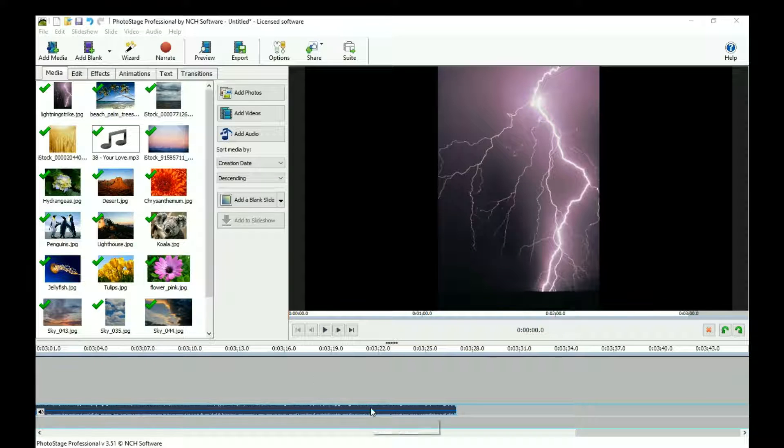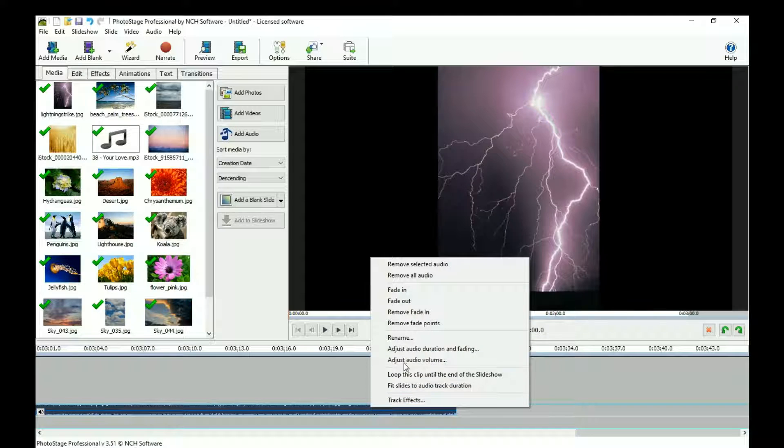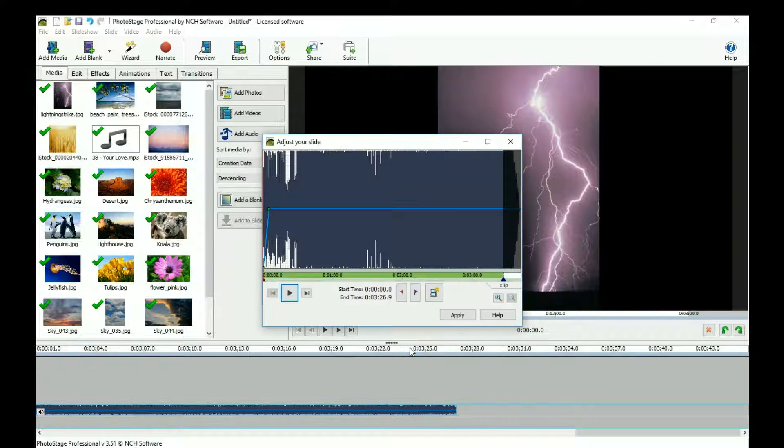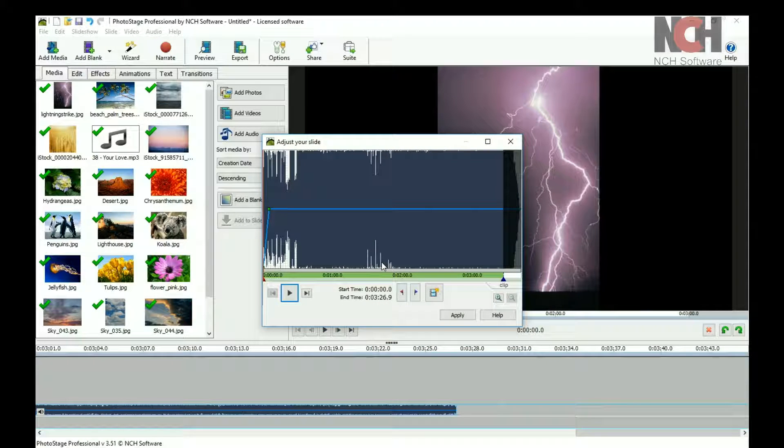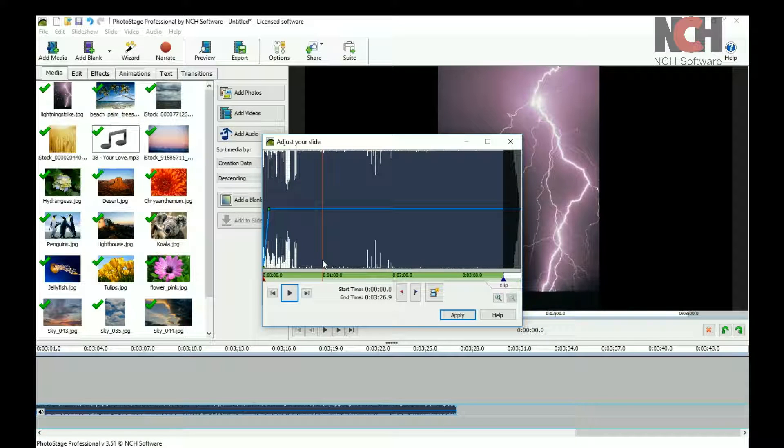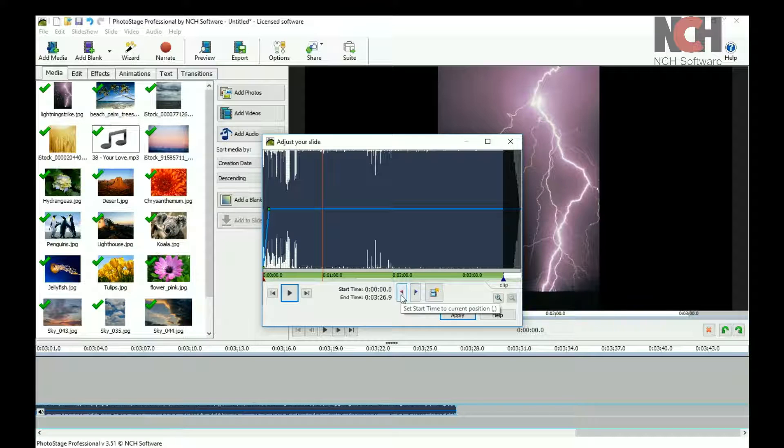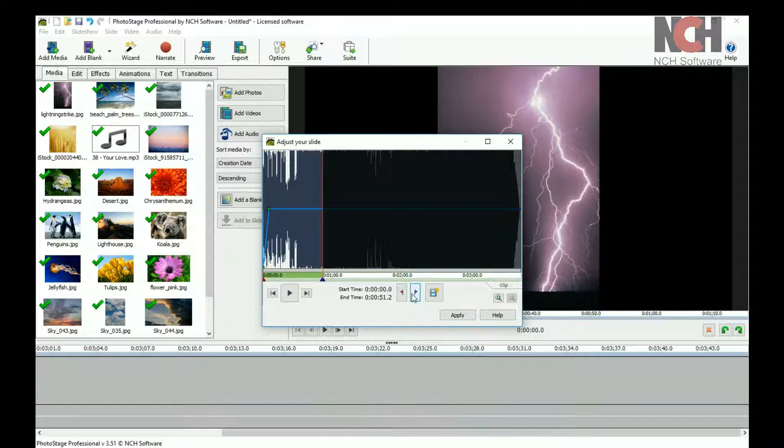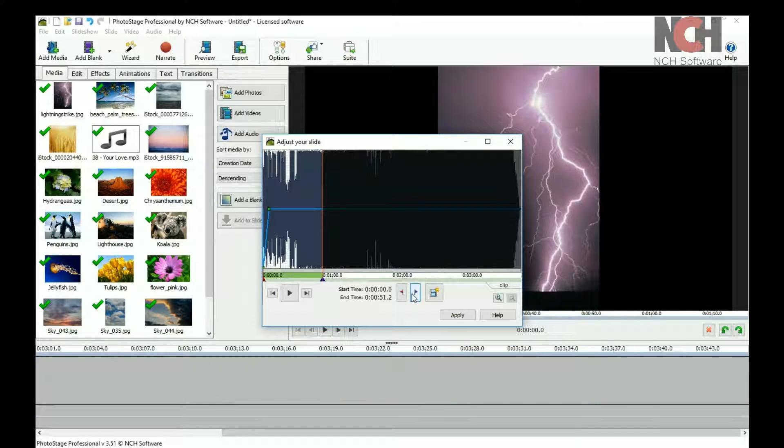You can also right-click on the file and select Adjust Audio Duration and Fading from the right-click menu. Move the red cursor to where you want the file to start or end, then use the Start and End flags to change the start and end points of the audio file.